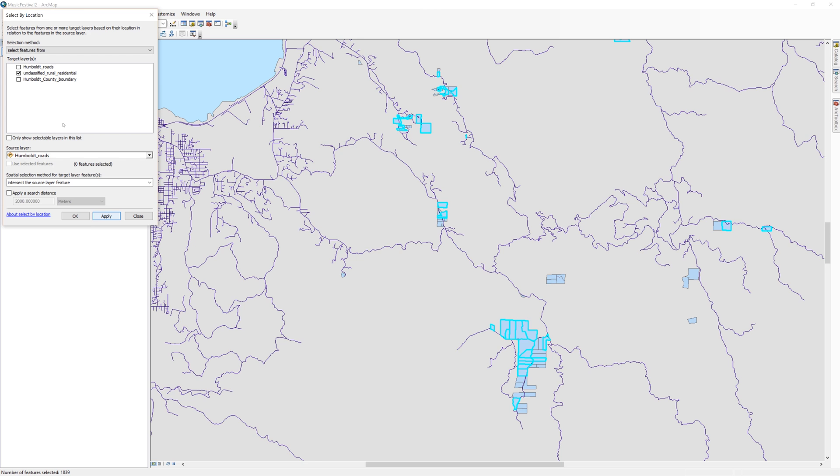On the map, all of the properties that intersect the road are now selected. Close the Select by Location tool.